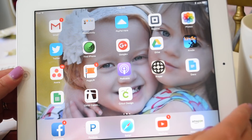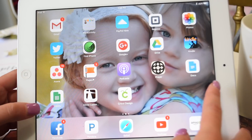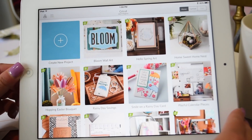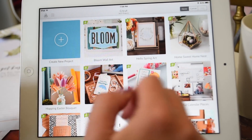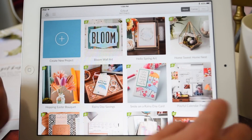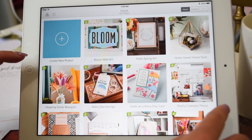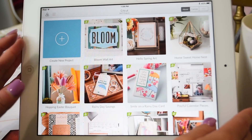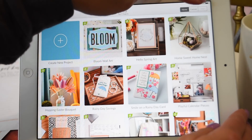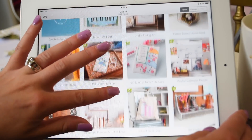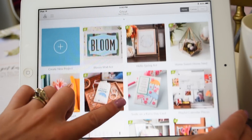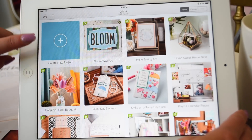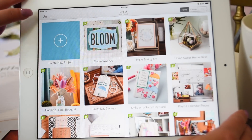Today we are going to learn the Cricut Design Space app, which is on the phone as well as on the iPad. We're going to work on the iPad. You download your Cricut Design Space app, open it up, and this is what it looks like. On your home screen you've got a bar up here and all these projects, which are the 'Make It Now' projects you're used to seeing. When you want to create your own project, you click right here.